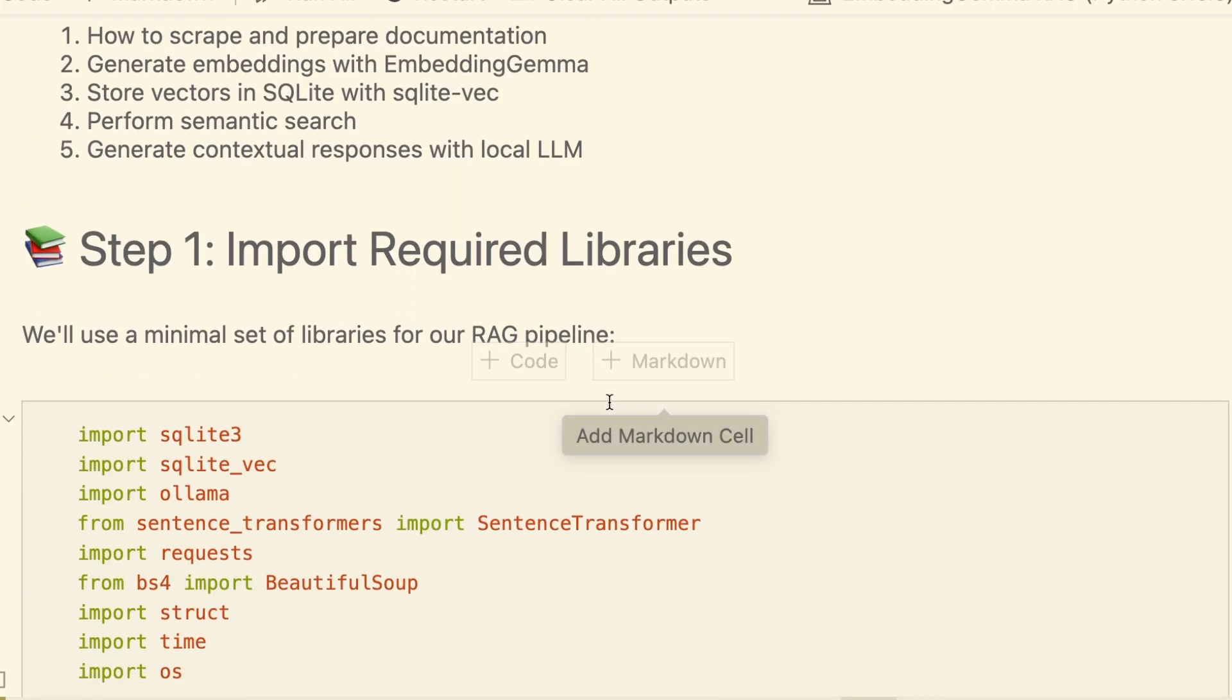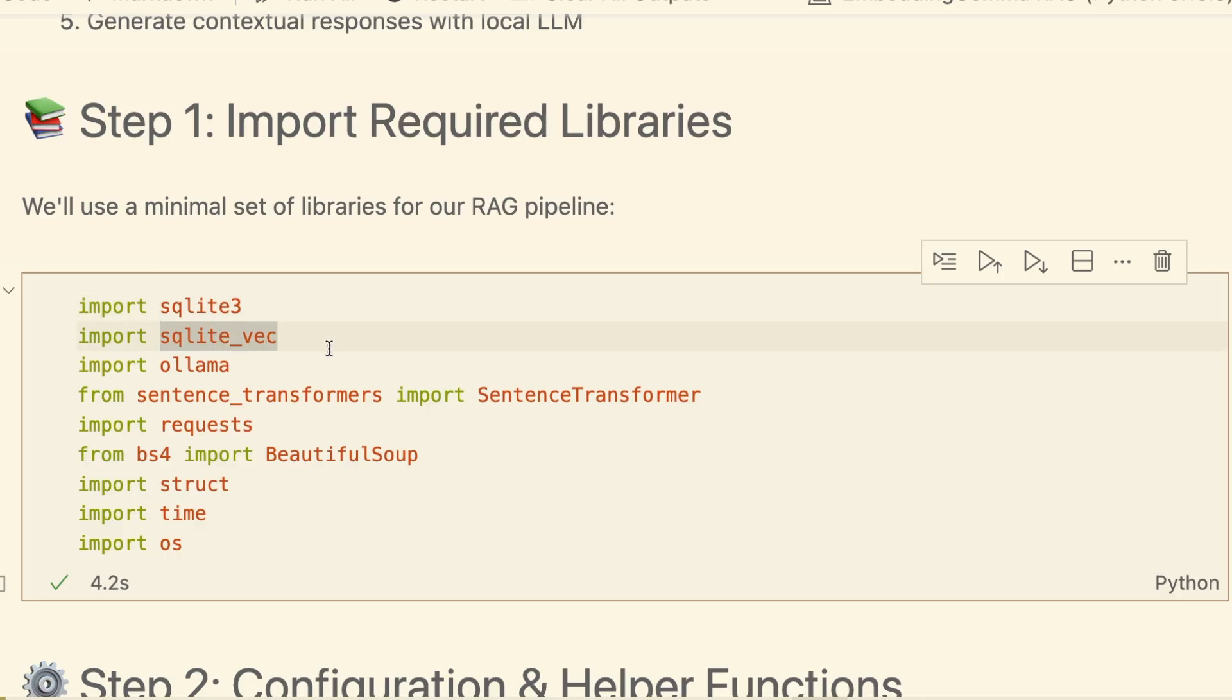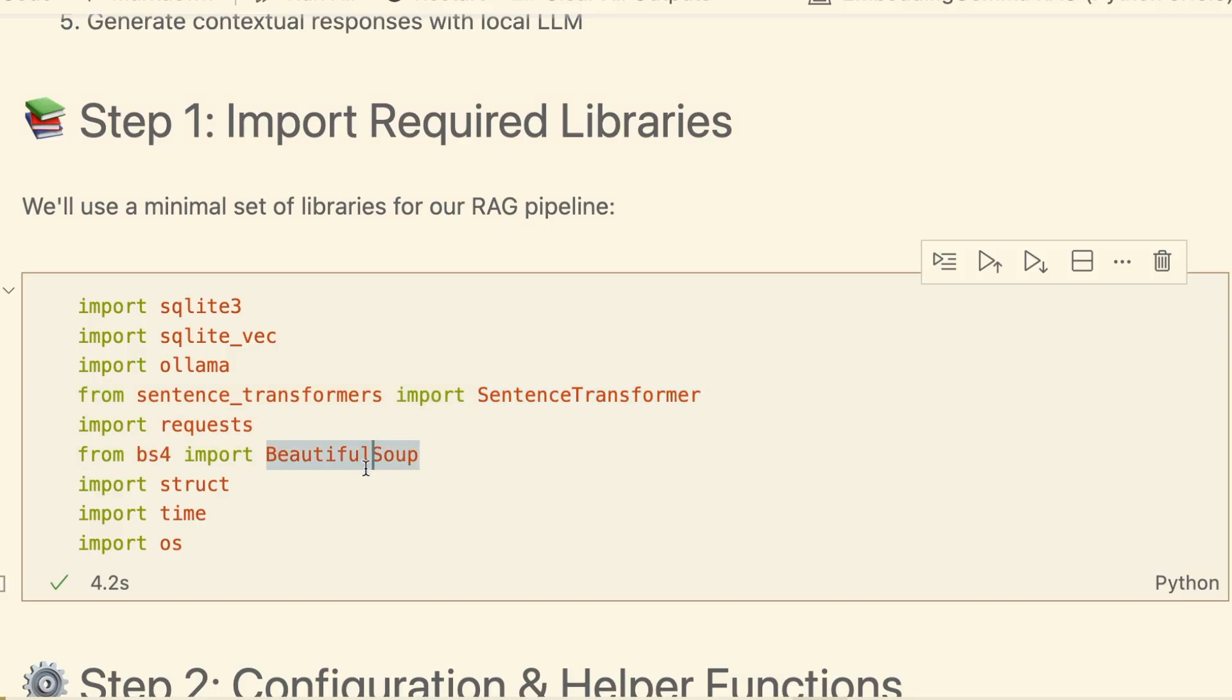First, our standard imports: SQLite 3 and SQLite Vec for the database, Olama for the LLM, Sentence Transformer for our embedding model, and some helpers for web scraping and file handling.